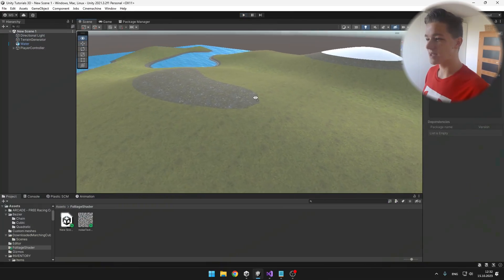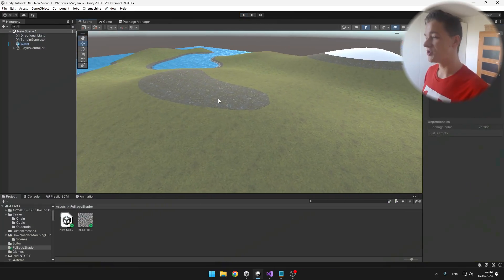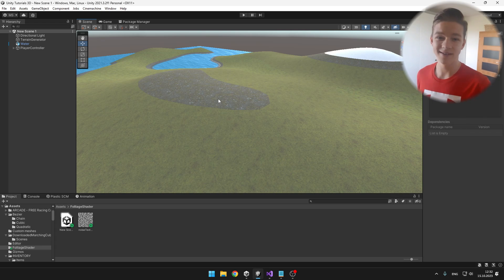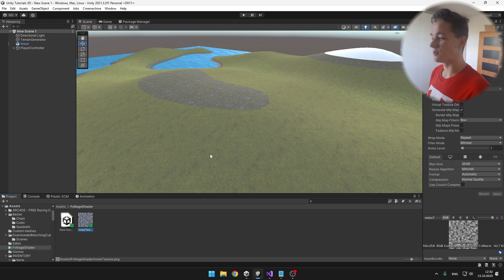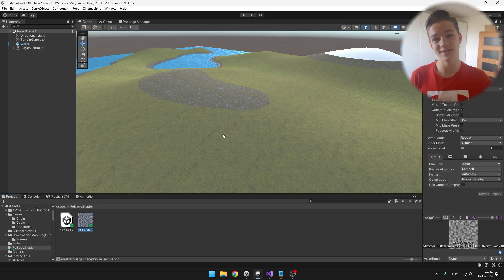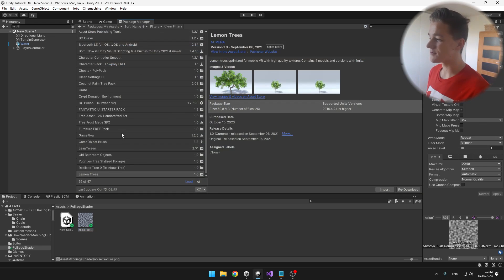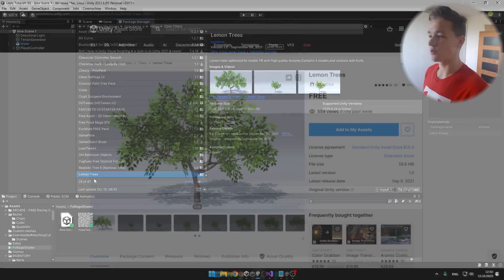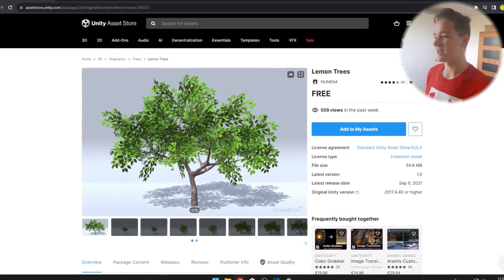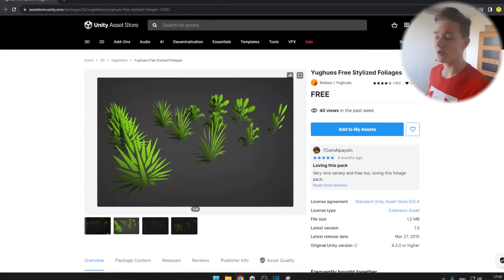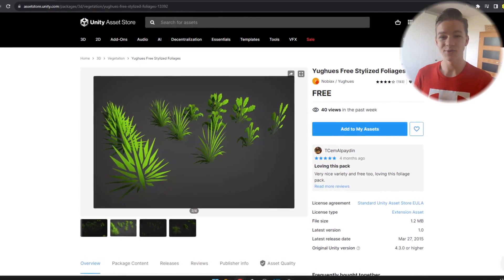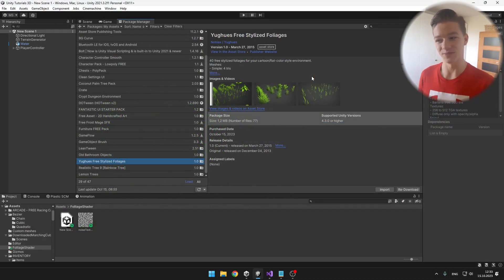In my scene I have some procedurally generated terrain, but this is not necessary. In my project I have a noise texture that you can download in the description, and I'm using two packs from the asset store — one is for some lemon trees and the second one is for some stylized foliage. You can also check the links in the description.